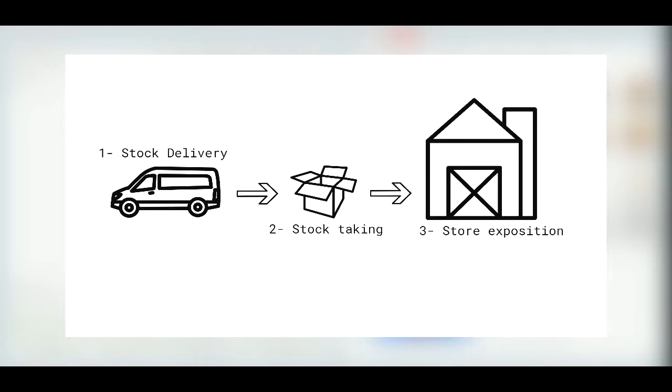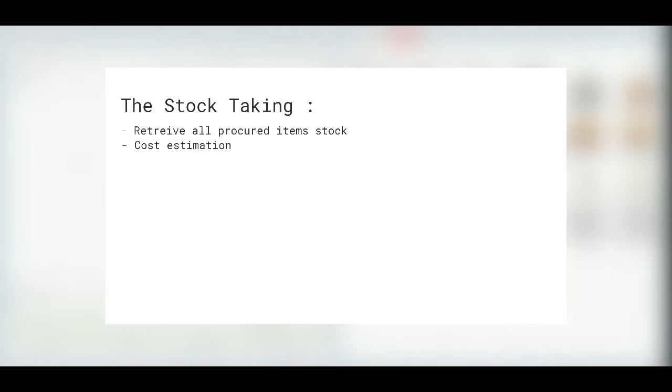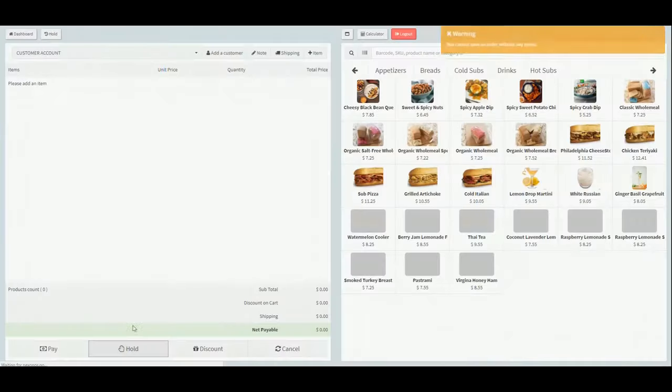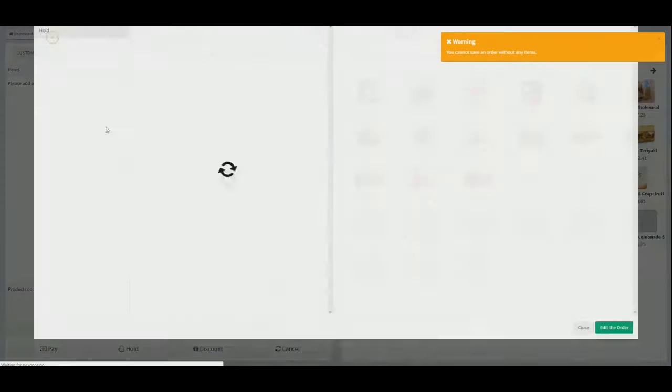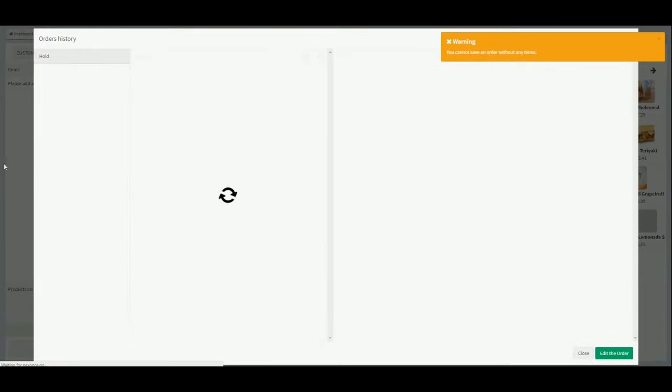In Nexo POS, all stock taking are saved under a name, which can be used to retrieve all procured item stock and to have an estimation of the cost of that procurement. We call that a supply on Nexo POS and it's used to increase the stock of the existing items. If you want to learn more how that works, then let's get started.